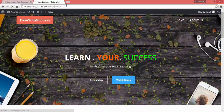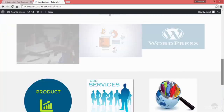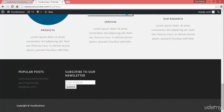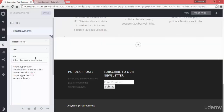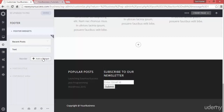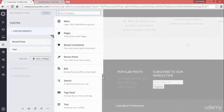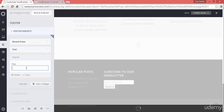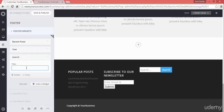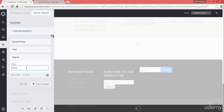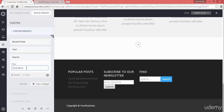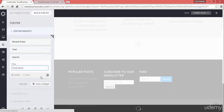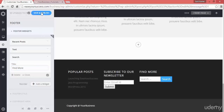Now it is showing popular posts and 'Subscribe to our newsletter'. Let's add more widgets — you can add a search widget. You can put a label like 'Find more' or something suitable for you.